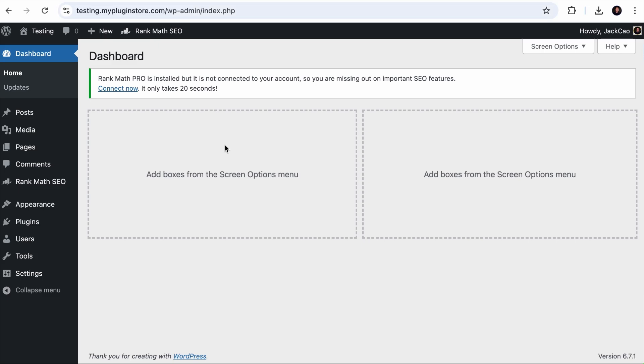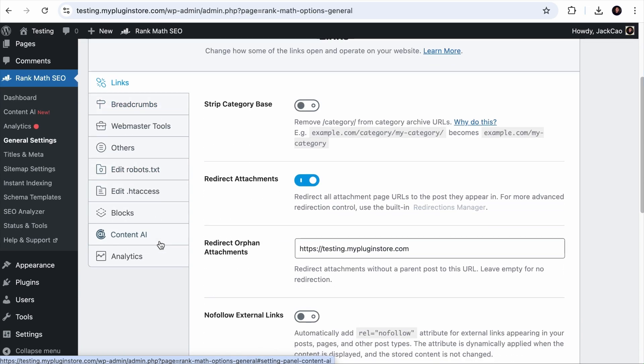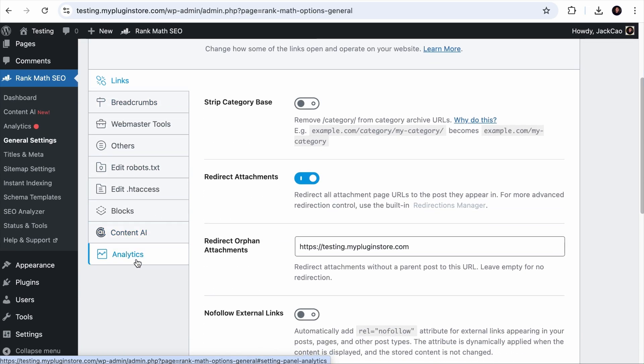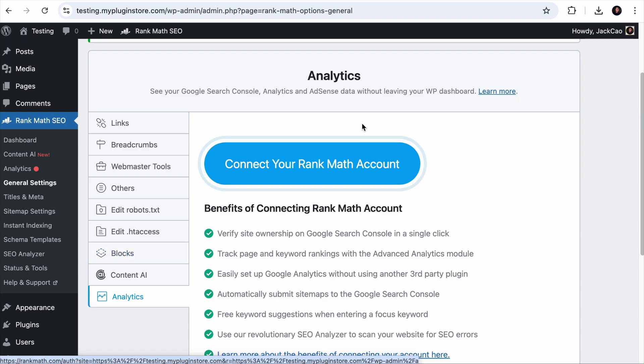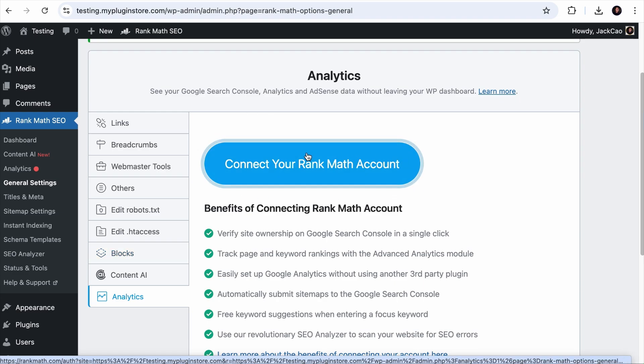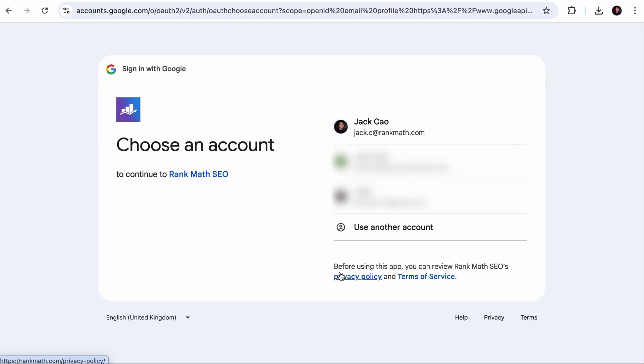You can simply leverage Rank Math to make everything seamless. Once you have Rank Math installed on your site, hover over it and click on General Settings. From here, you want to click on the Analytics tab.